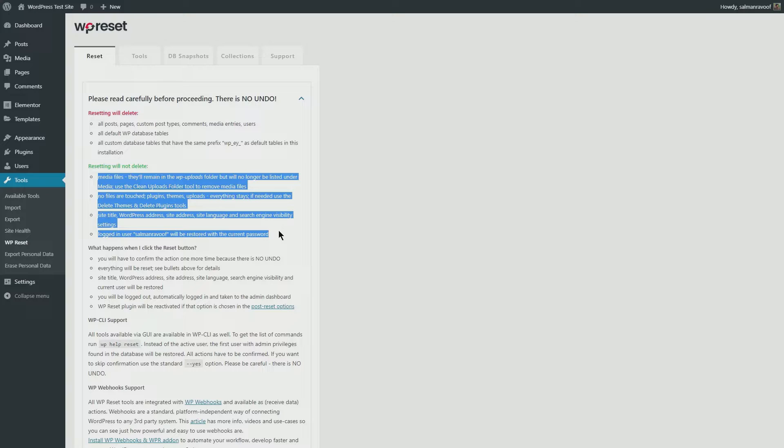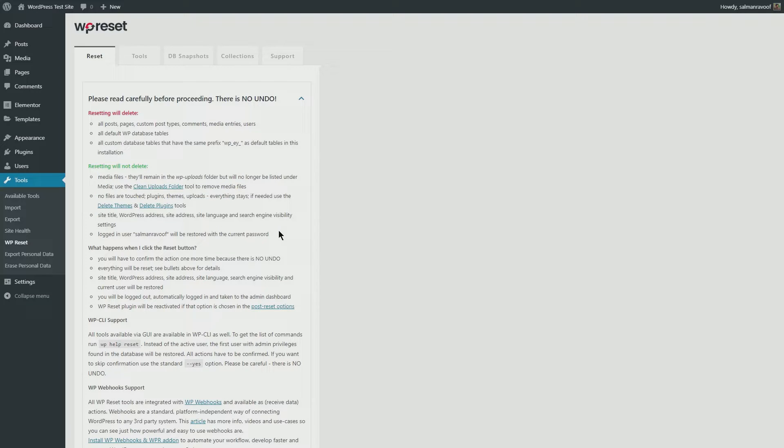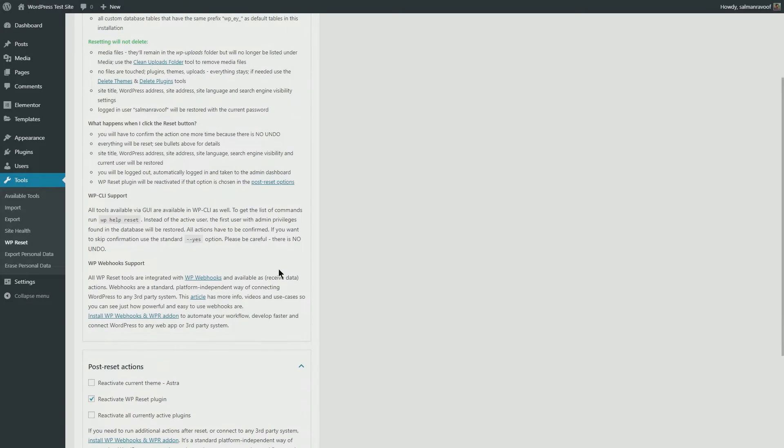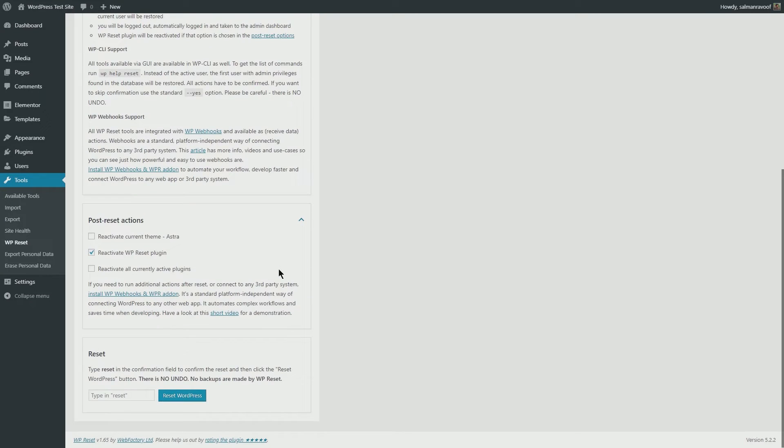We'll cover how to delete them quickly later. Alright, it's now time to hit the reset button. But before we do that, I need to warn you again that this is 100% destructive.